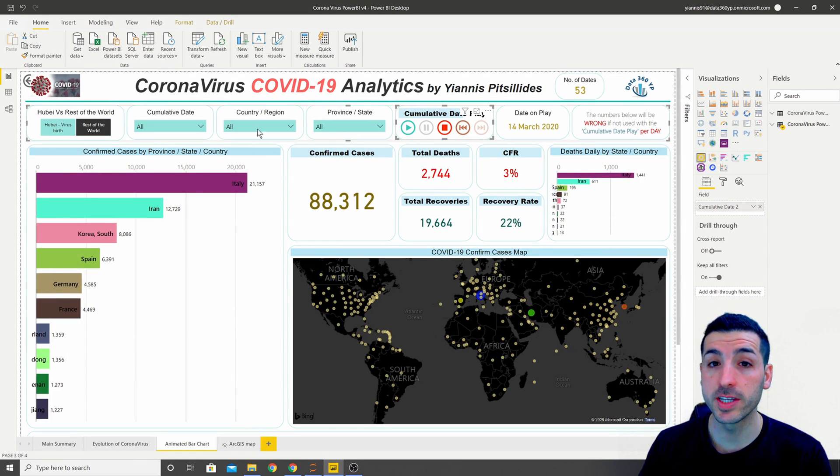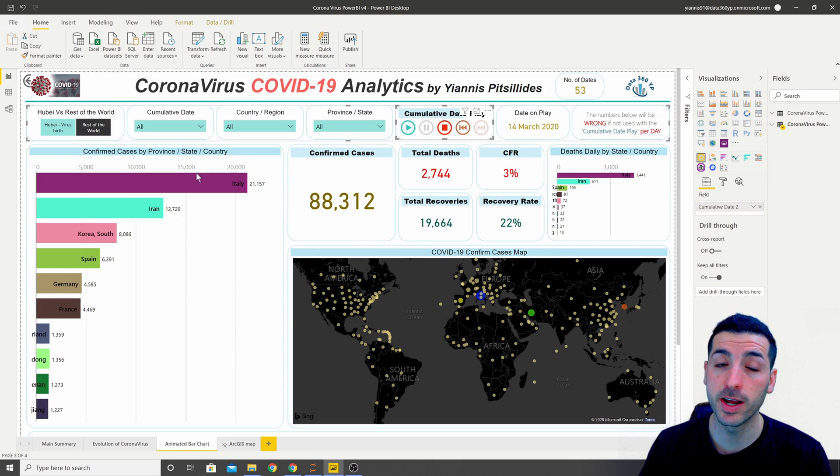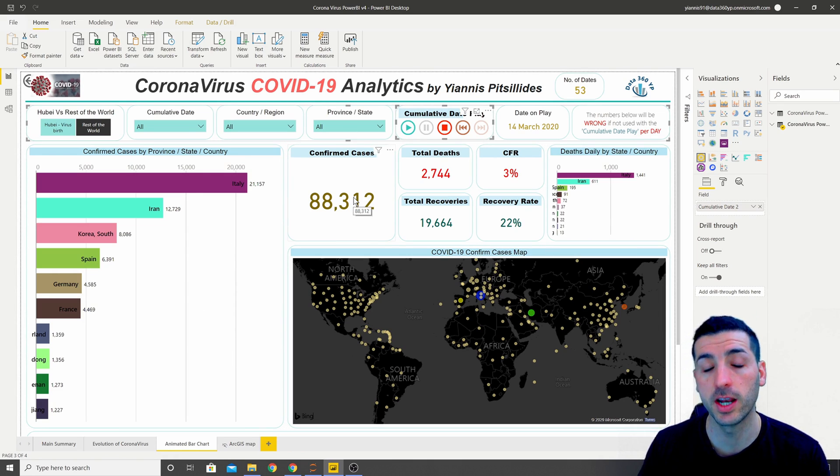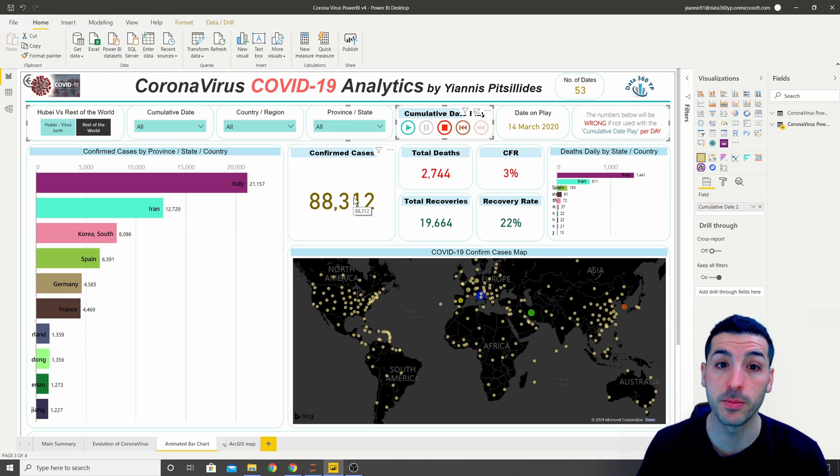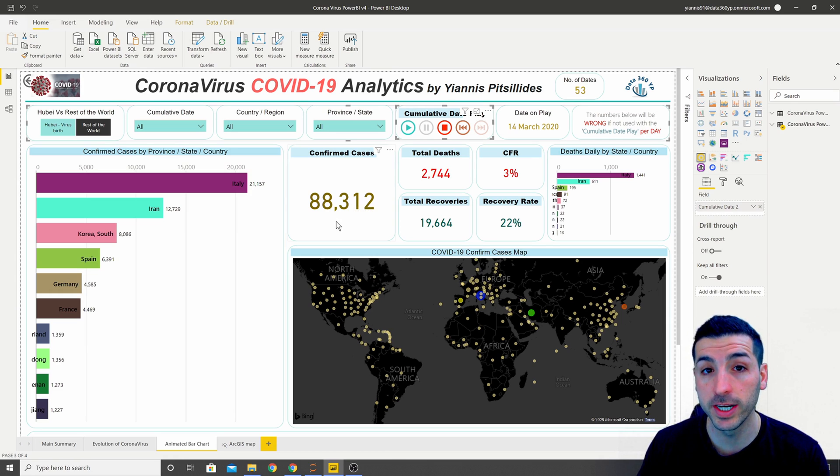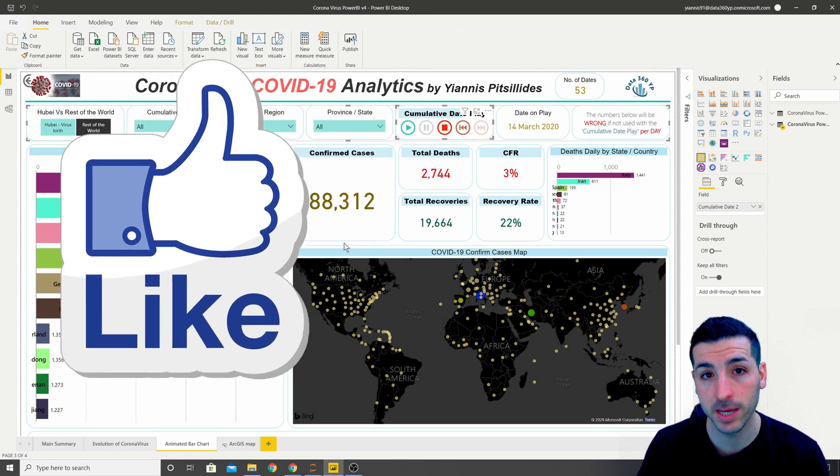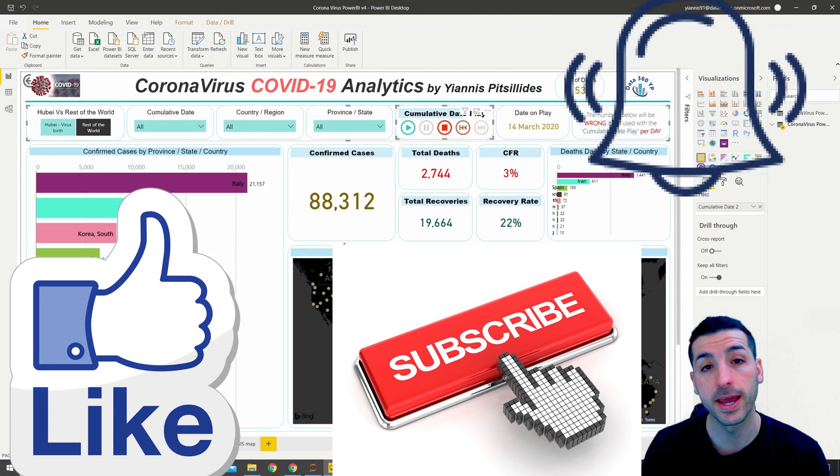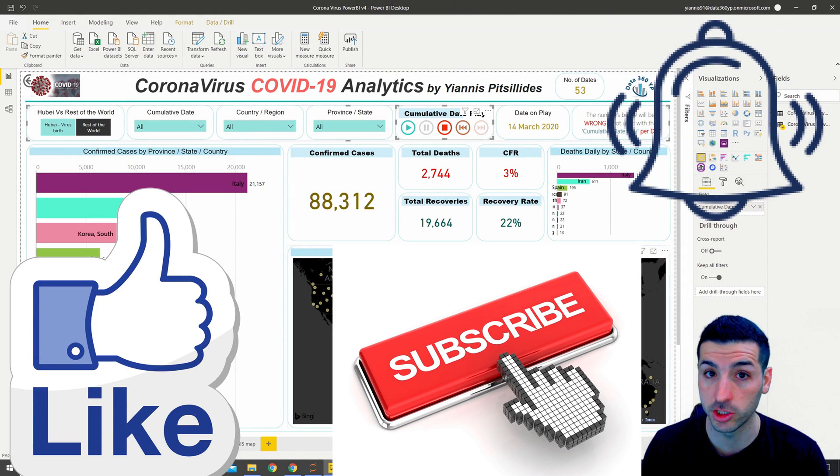Before we start creating this front-end dashboard, let me just say that if you're new to my channel and you're passionate about data science I would really appreciate it if you click the like button, subscribe to my channel, and enable notifications for my future videos.